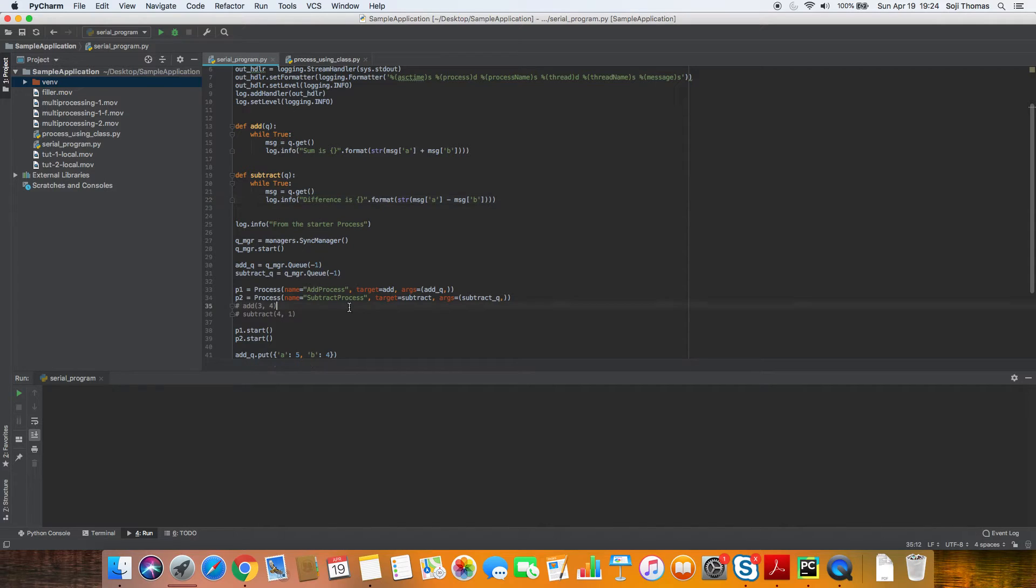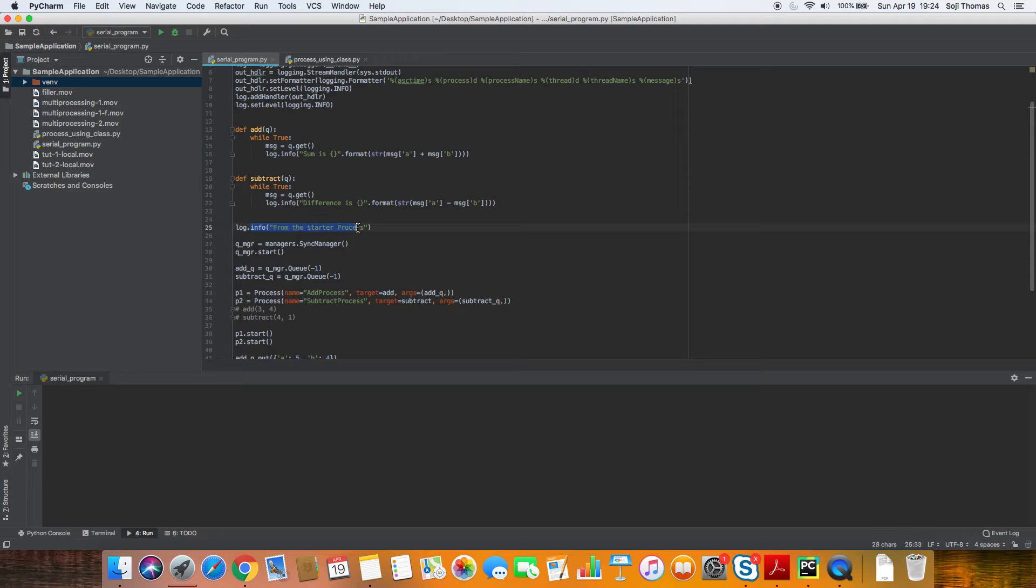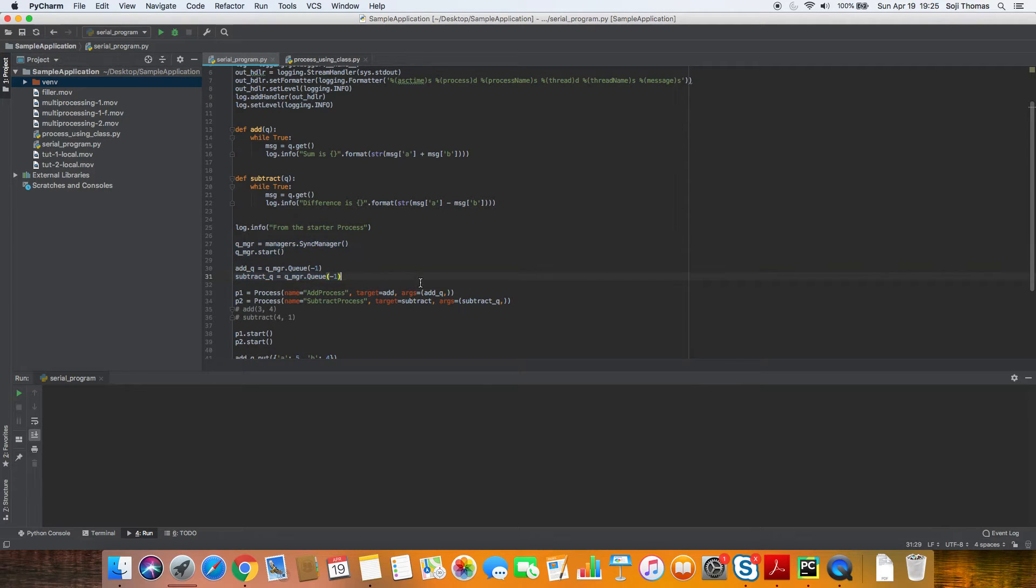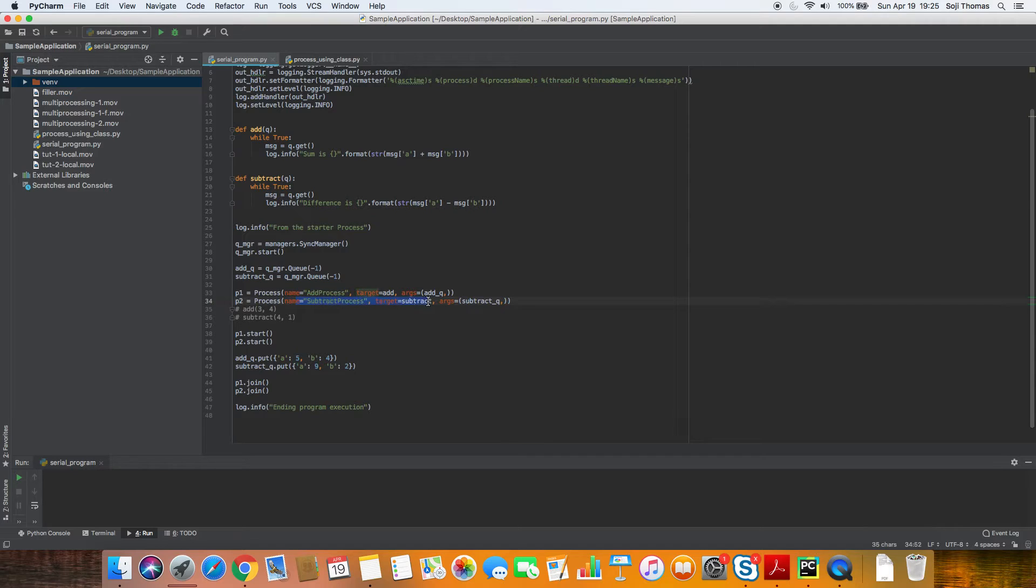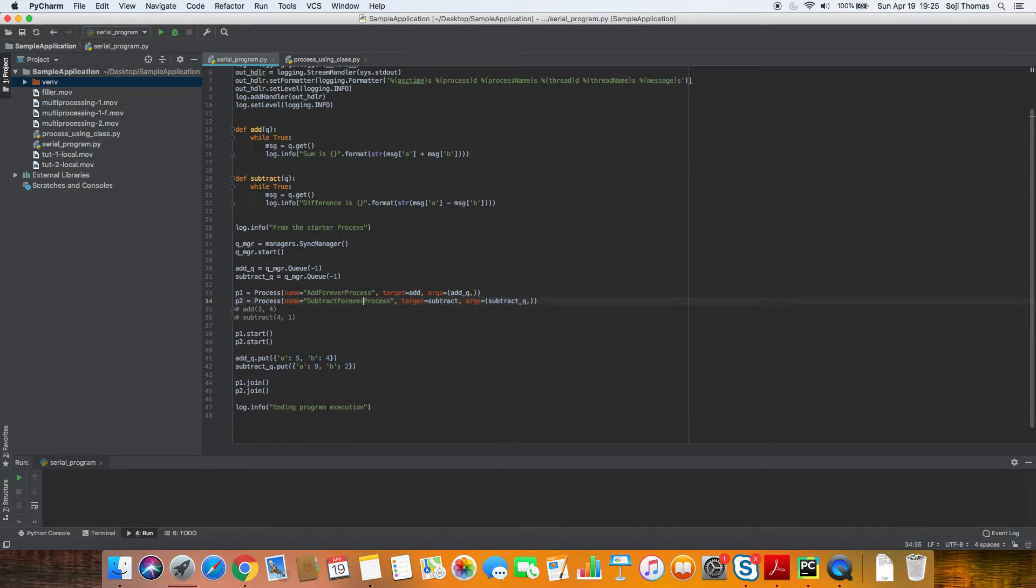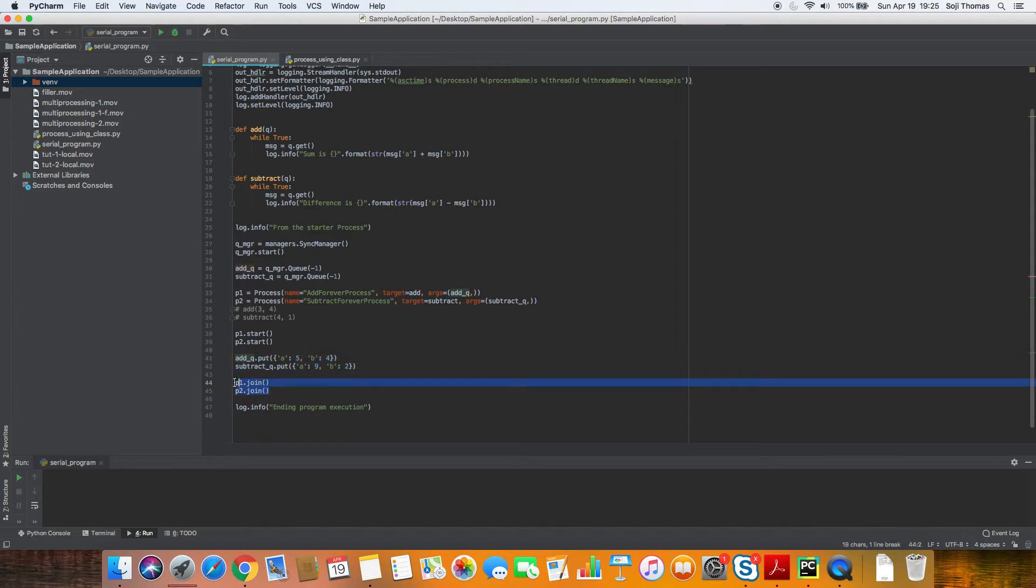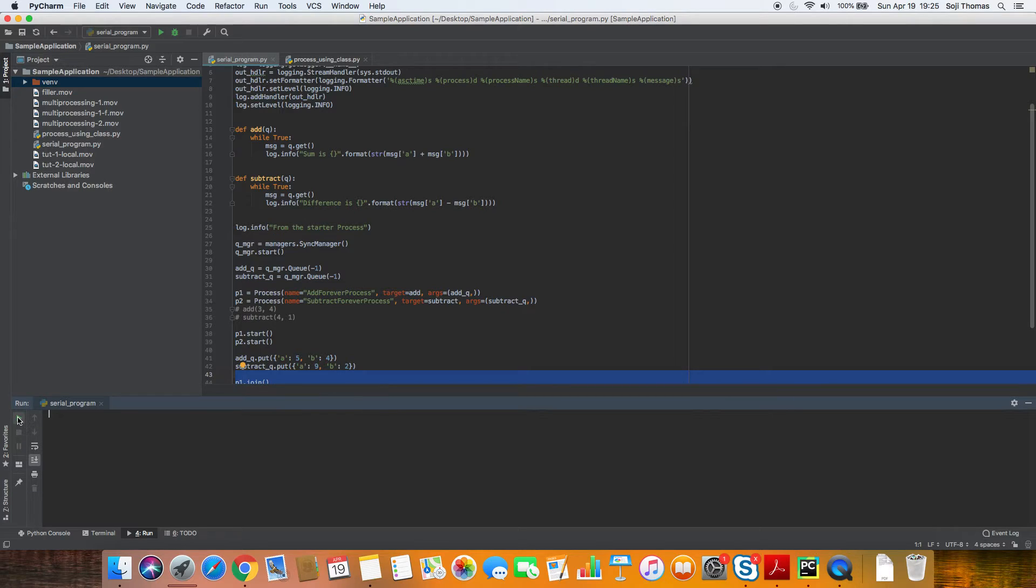So let's see, before we run the program, let's see what our expectations are. So our expectations are, we'll print a first line of the main process. It will start the sync manager. It'll get a queue from the sync manager. We start the sub processes, add process, subtract process. Let's rename this forever process. Subtract forever process. So we'll pass in the subtract queue, start the two processes, add those messages into the queue, join, wait for them to join ending program execution. So let's see what happens.